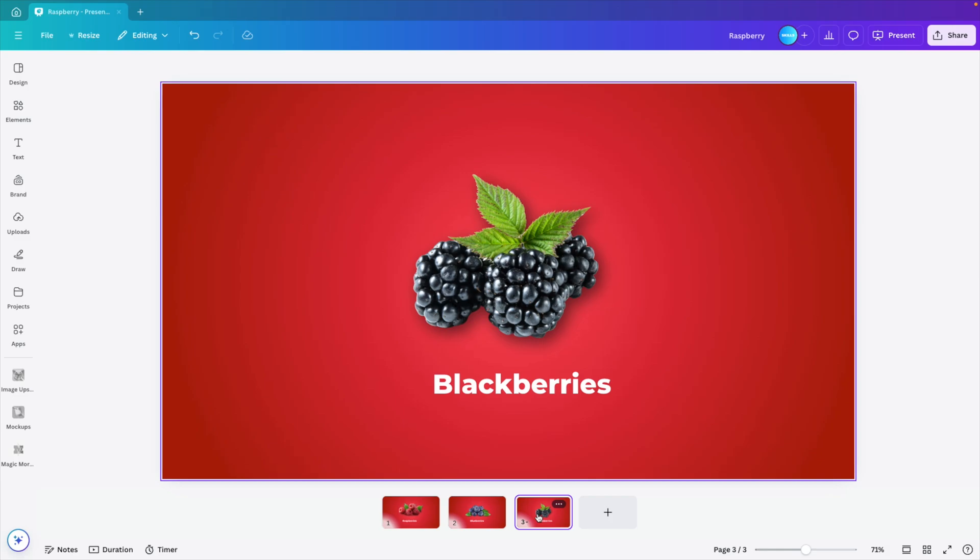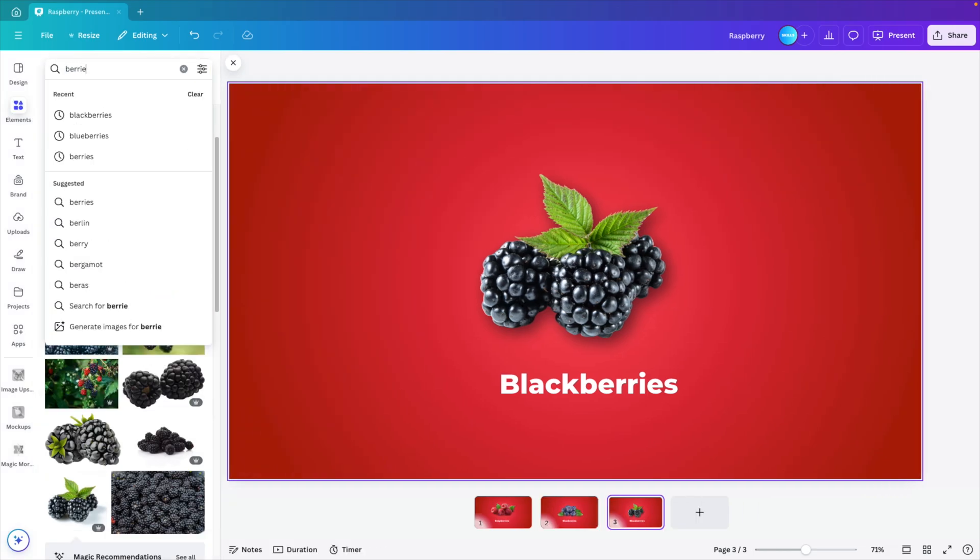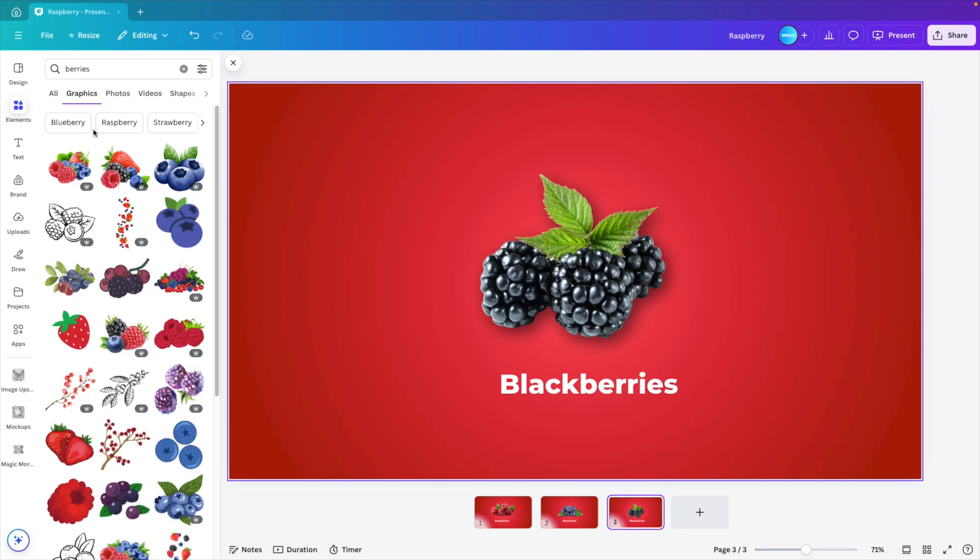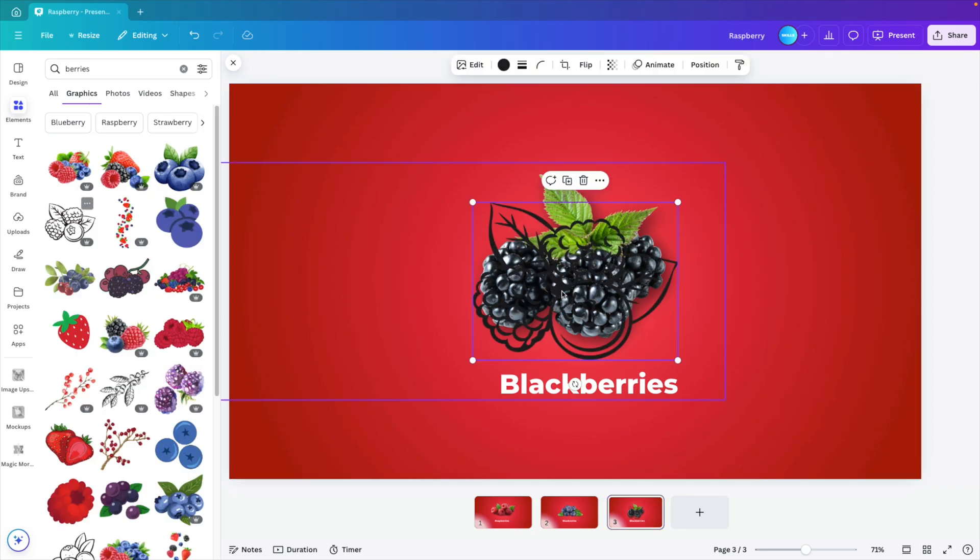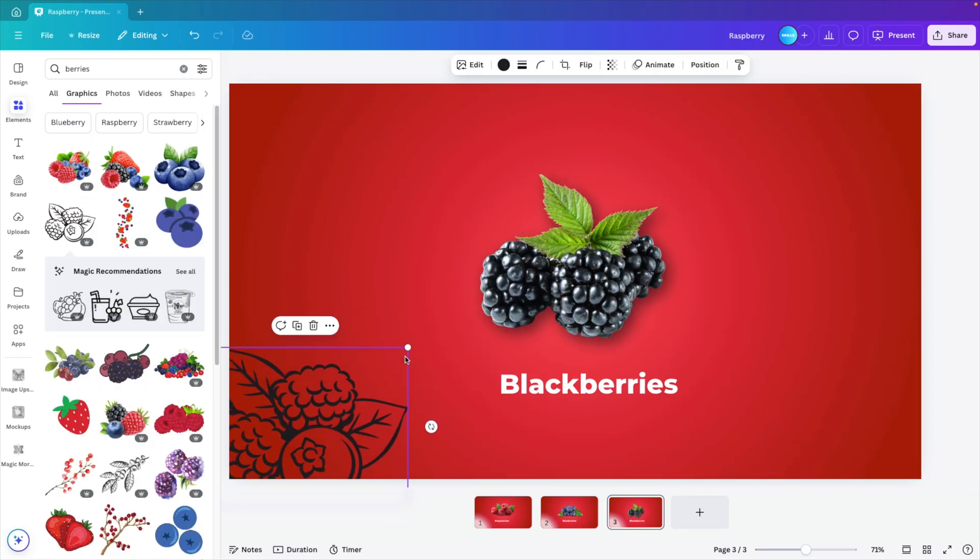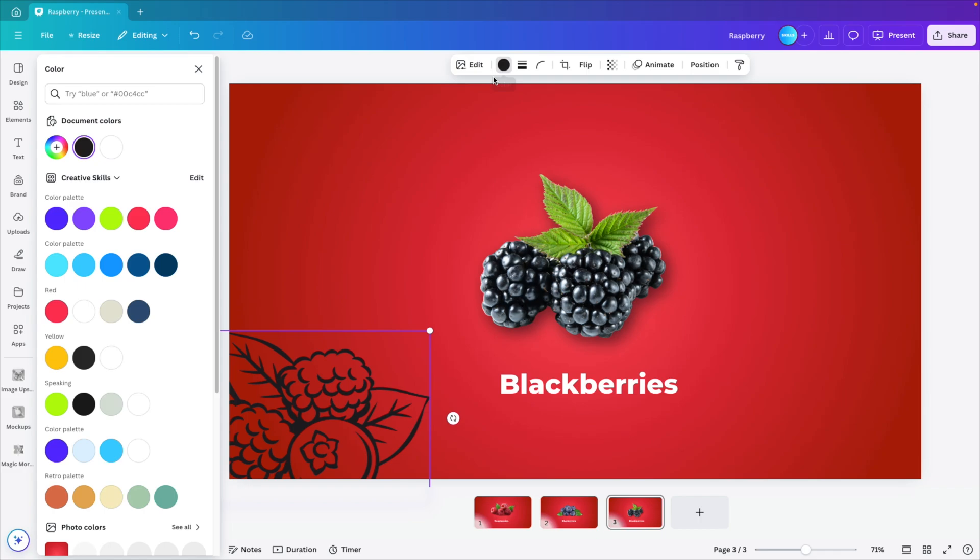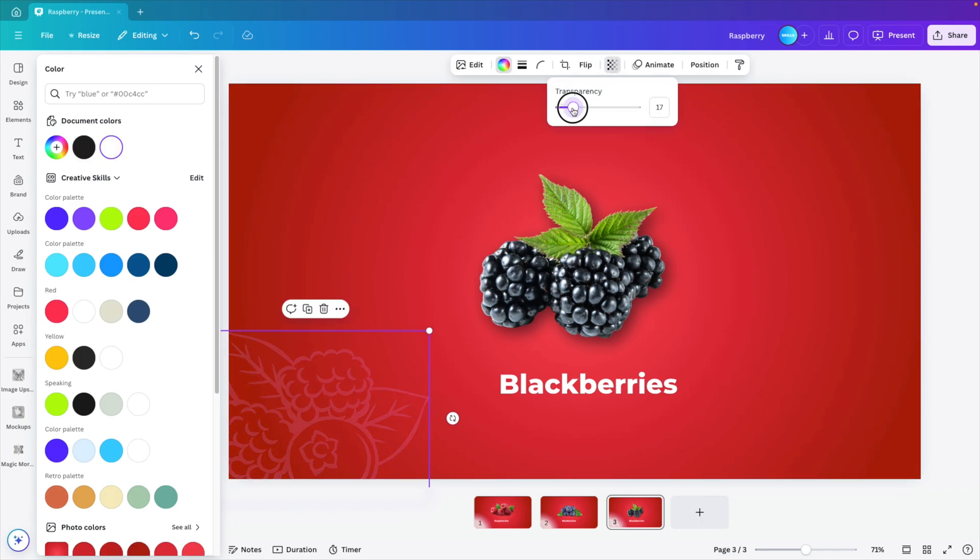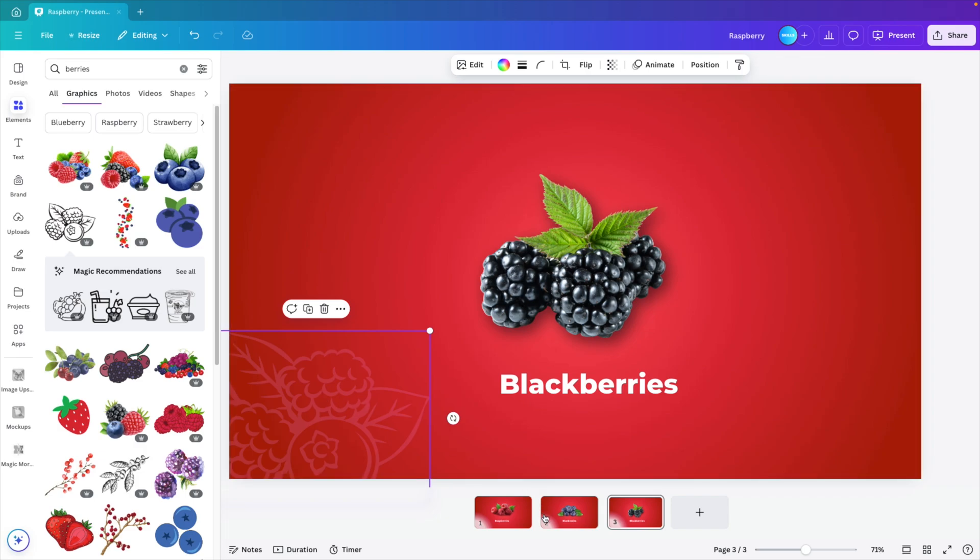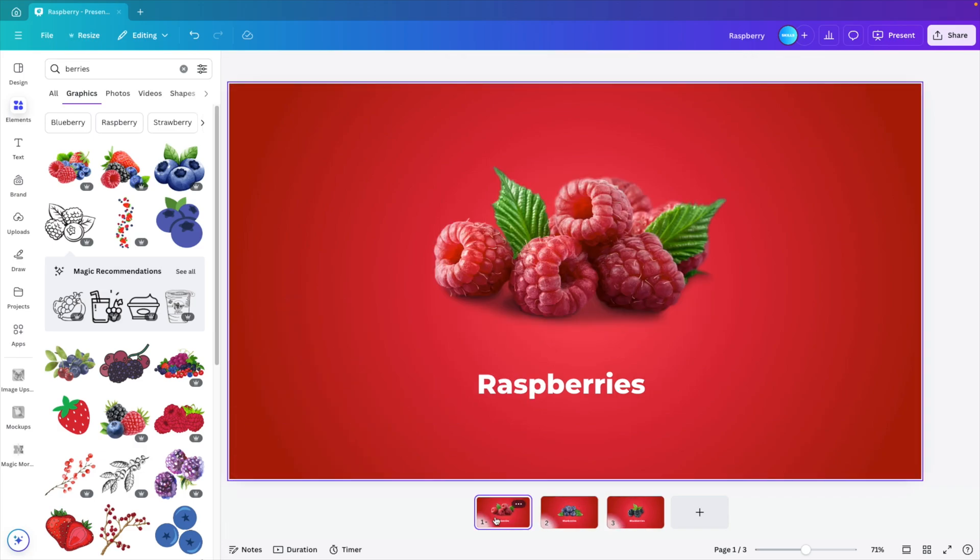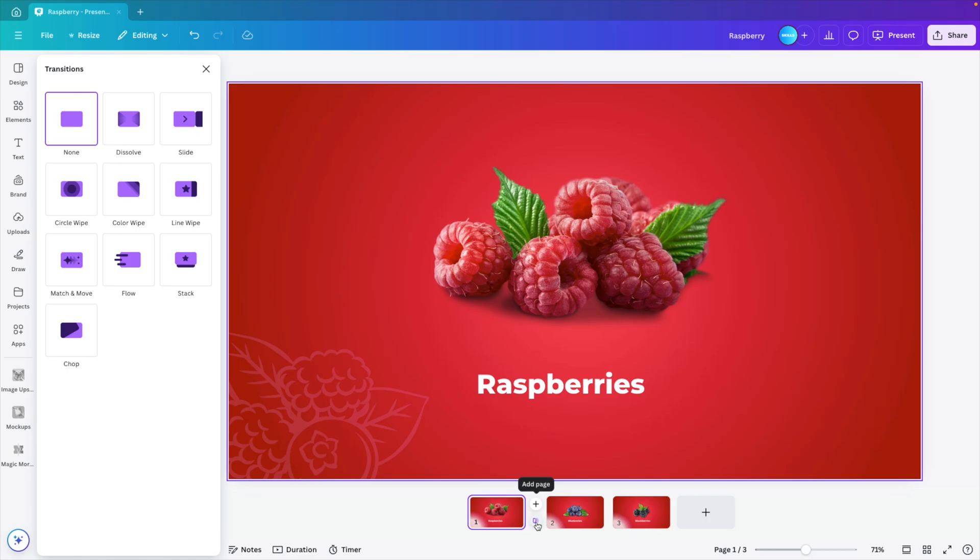Now let's add some finishing touches to it. Go to elements, and here type in berries, look for graphics, and maybe let's add a design element to the slide. Let's make it white, and then add some transparency to it. So it's very subtle and in the back. Control C and paste it on the other slides as well.